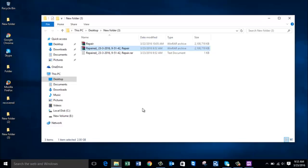The software reads the corrupted RAR file and produces a fresh copy of it. The new file produced by the software is free from all errors, and with the help of the repaired RAR file you will be able to extract the files present in your WinRAR file. It's easy to repair and extract files from a RAR file when you get the error saying there are no files to be extracted. Visit the link provided below to get this WinRAR repair software.